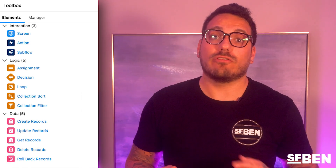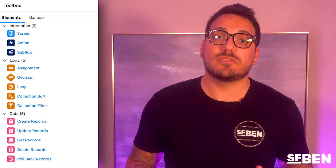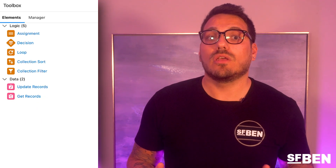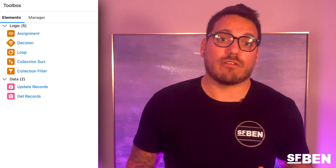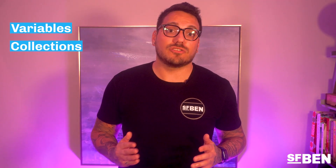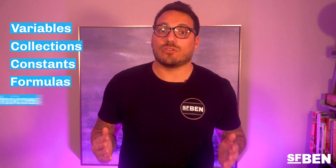On the left-hand side of your flow canvas, you'll see the toolbox. Depending on the type of flow that you're working on — whether it's a Screen Flow, Auto Launched Flow, etc. — you'll see a different set of tools. In this screenshot, you can see the Manager tab that contains the existing elements and resources of the flow, from an Auto Launched Flow. This is where your resources are kept. Some examples of resources include variables, collections, constants, formulas, and choices.